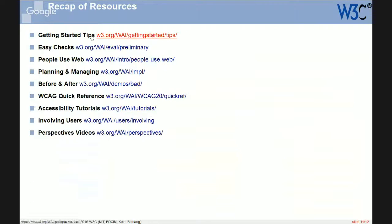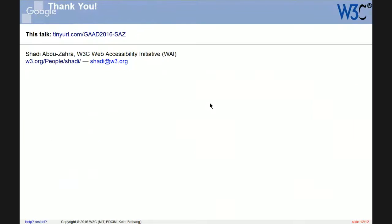There's a collection of all the resources we just covered — that was a long walkthrough. The slides are available at tinyurl.com/gad2016-SAZ. Thank you very much. Brilliant, thank you Shadi. That was incredibly useful, absolutely jam-packed full of resources. You folks at the Web Accessibility Initiative are busy people.